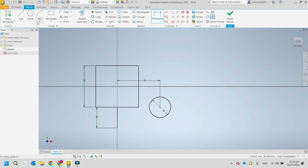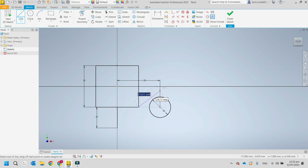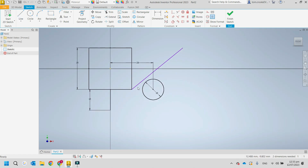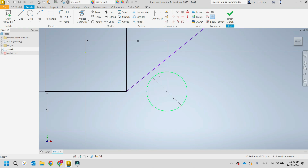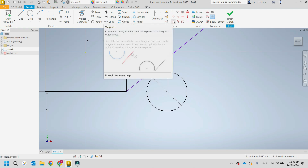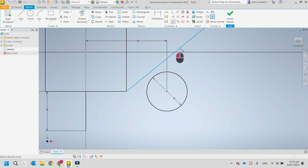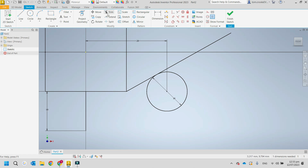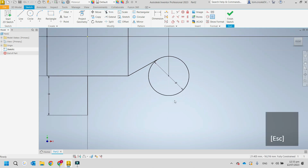Say we've got a line going from here — we want it to be tangent to the circle, so it touches the circle. Let's use a tangent constraint and apply it. Now it's tangential. We don't want this extra length, so we can go to Trim, click trim, and trim it to that length.